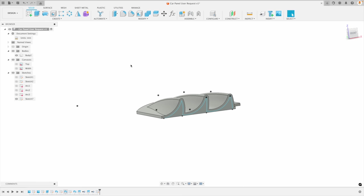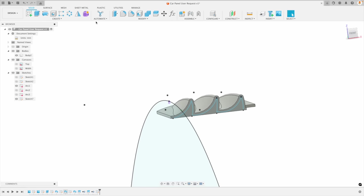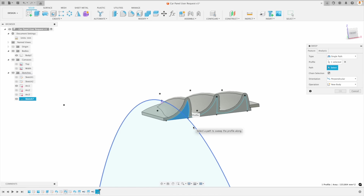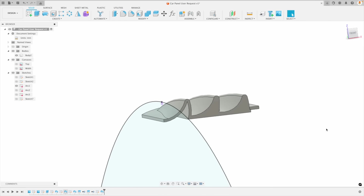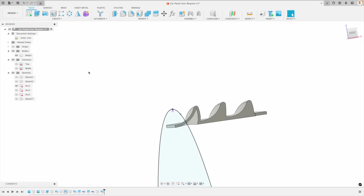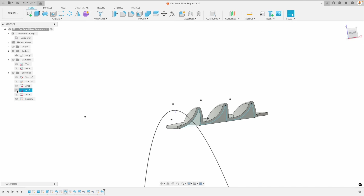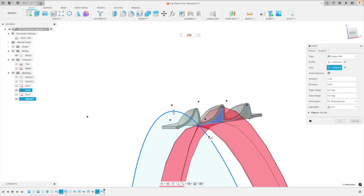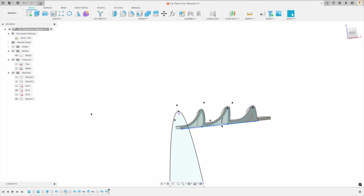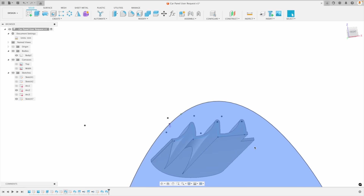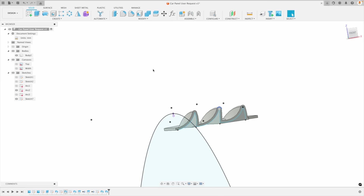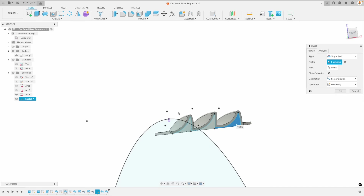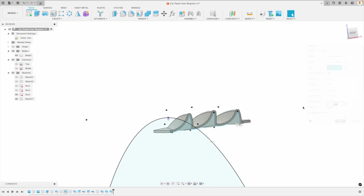Let's turn on arc1. We're going to go back to Sweep, pick this profile, pick our path, and we want it to cut it out. Look at that — this is looking so cool. Let's do the same thing with the other profile. Activate sketch arc2, go back to Sweep, pick this and pick our path. You might notice that our path doesn't need to connect to our profile — it can be off to the side but will follow that in 3D space. Let's go back to Sweep, pick this one, turn on arc3, pick our path. Boom.